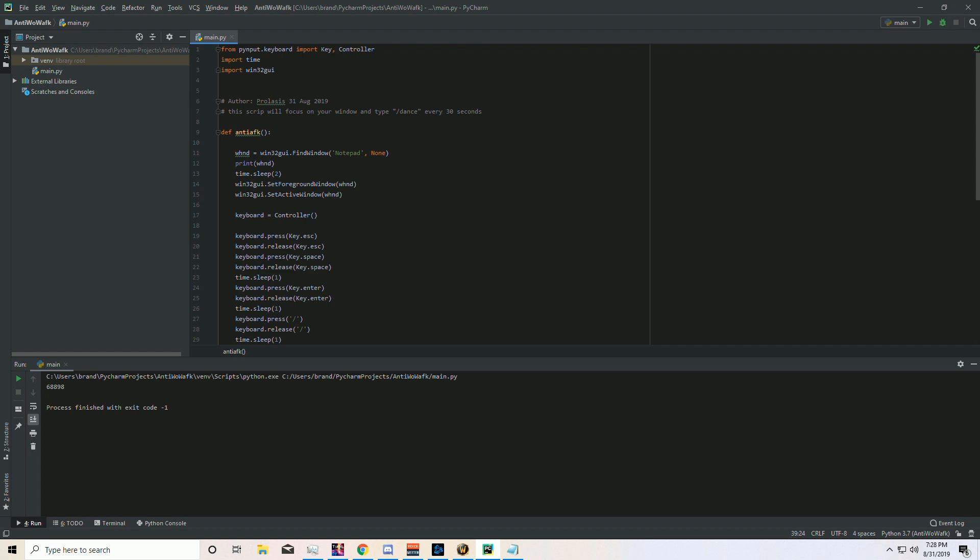So say you have a program and you want to type something in there and you want to do it for a certain amount of time, let's say 30 seconds. Here's the requirements for this program: find a window (it could be any window, in this case notepad), set the focus of that window, and then enter certain keys into that program within 30 seconds, just repeat forever.